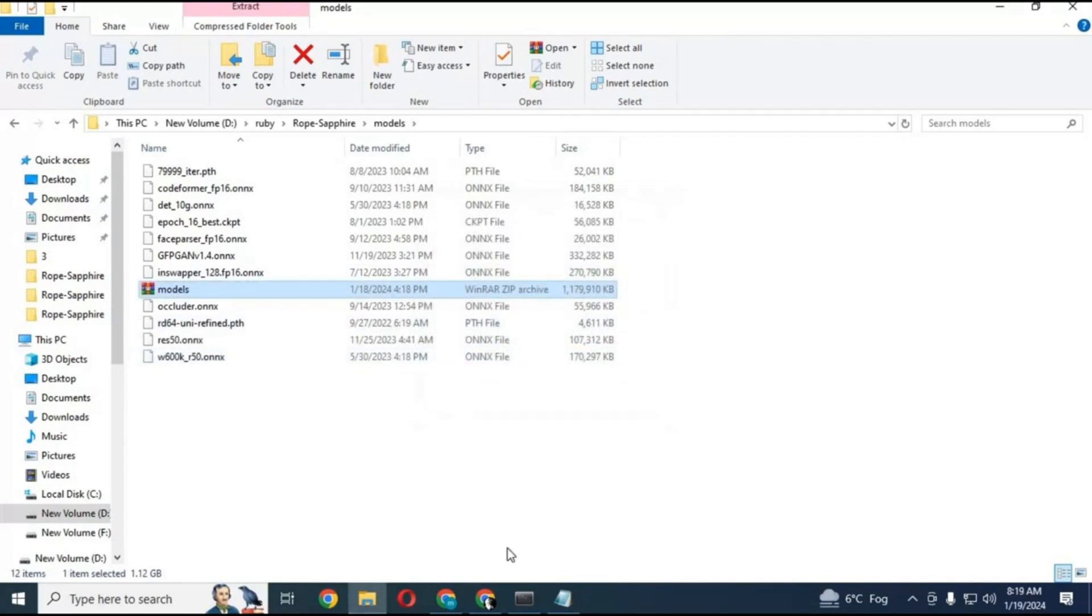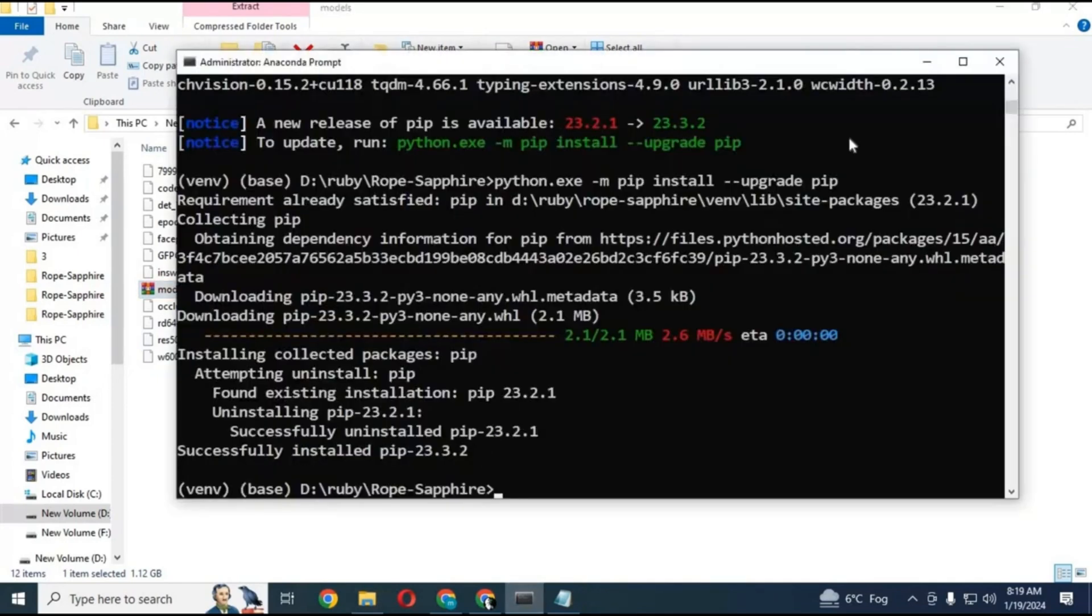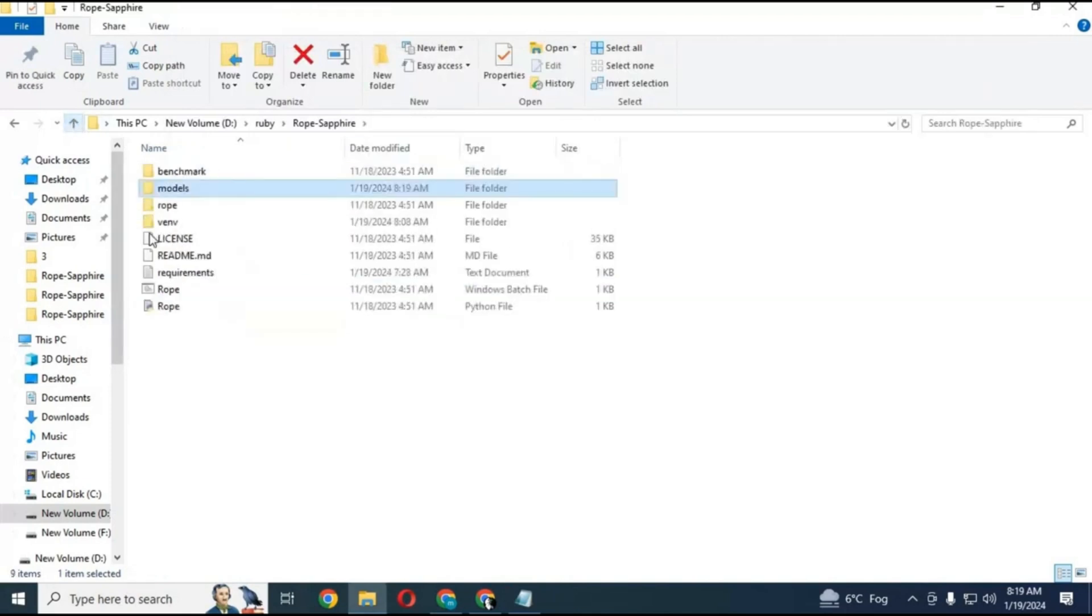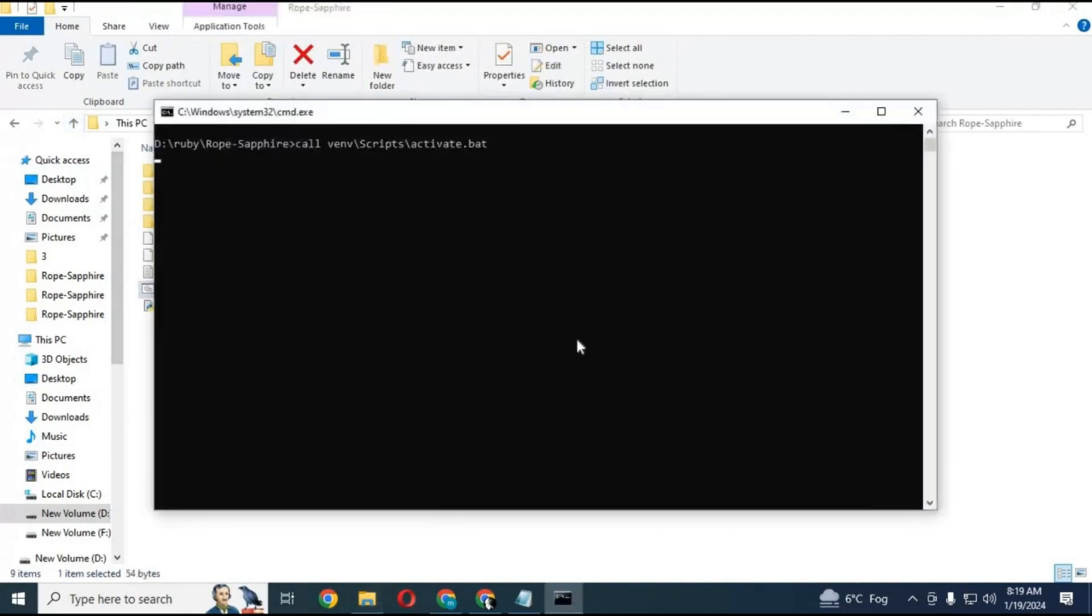Now you are ready to use rope ruby. You don't need anaconda anymore, you can close it. Go to main folder and click on rope bat file. Your rope ruby will start.